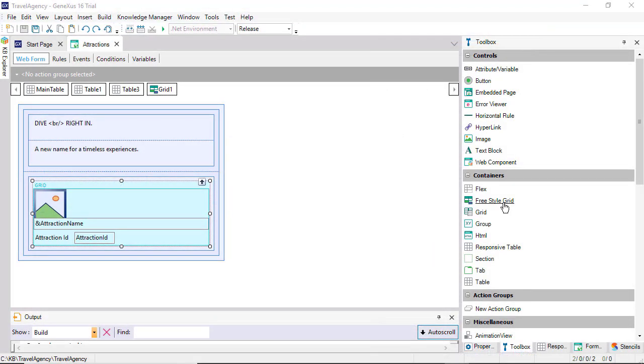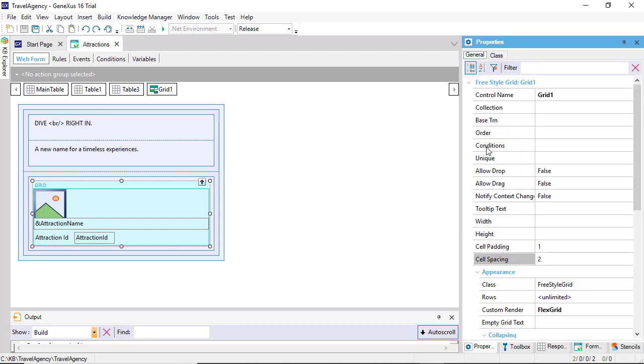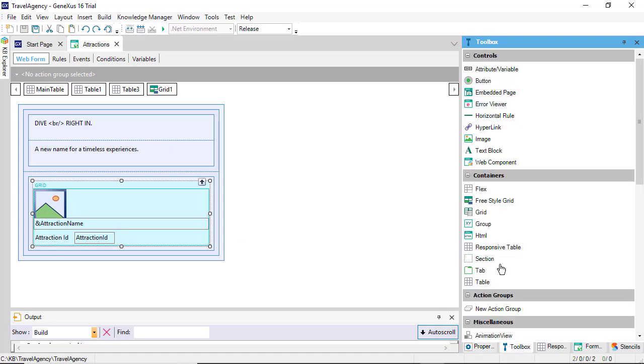In the web panel listing the tourist attractions, we can see that we've implemented the attractions grid as a freestyle grid. This is so that each line loaded may show its information with more freedom, without the need to have pieces of data next to one another in columns.